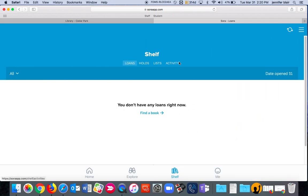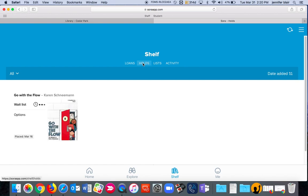So now it shows my shelf. I don't have any books checked out. I go to holds. I can see I have one hold available. Go with the flow.